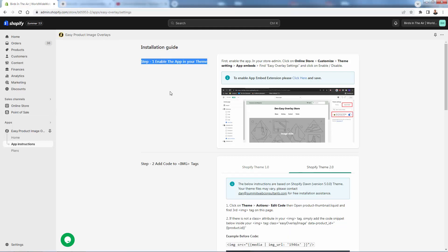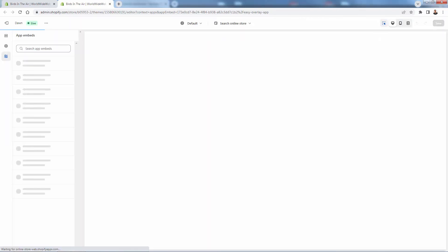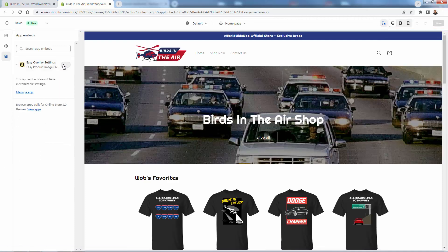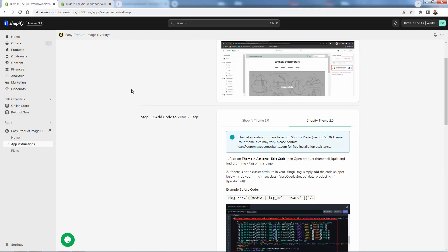First things first, we want to enable the app in our theme by enabling the embed extension. Just click here, and it's going to bring us into our theme editor where we'll be able to enable it. You'll see Easy Overlay Settings — simply enable and then save. That's step number one.